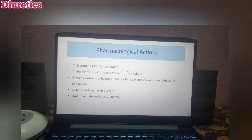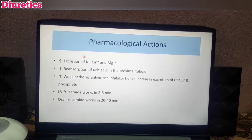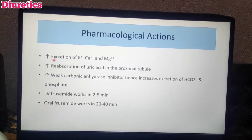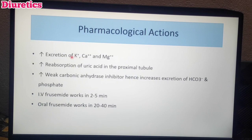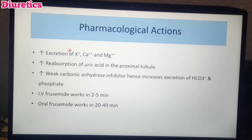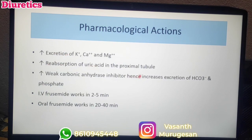Pharmacological actions of loop diuretics: It increases the excretion of potassium, calcium, magnesium, and sodium. It increases excretion of all these solutes. It also increases reabsorption of uric acid in the proximal tubule, so uric acid levels rise. Additionally, loop diuretics have a weak carbonic anhydrase inhibitory effect — drugs like acetazolamide and methazolamide — which further contributes to bicarbonate excretion.